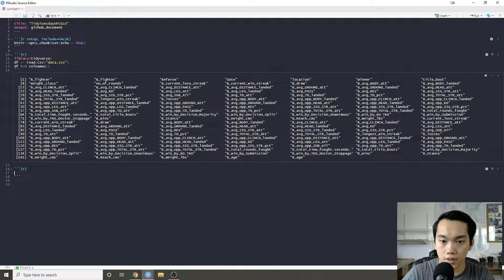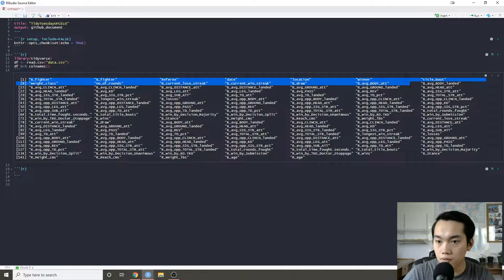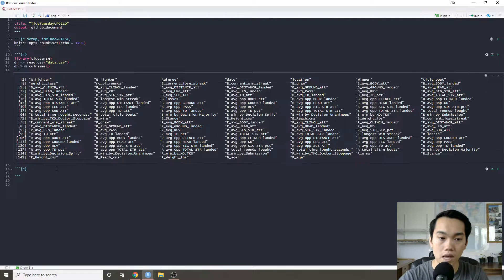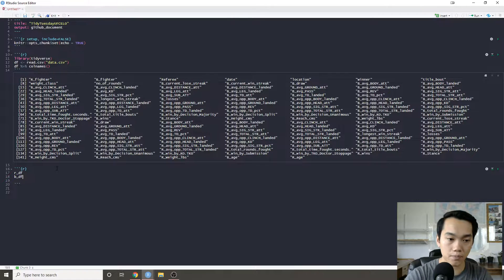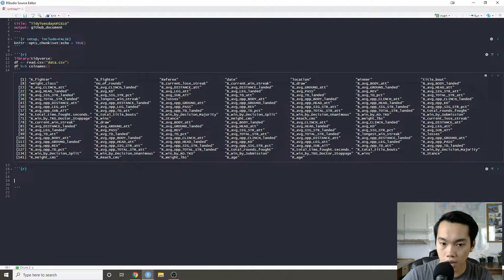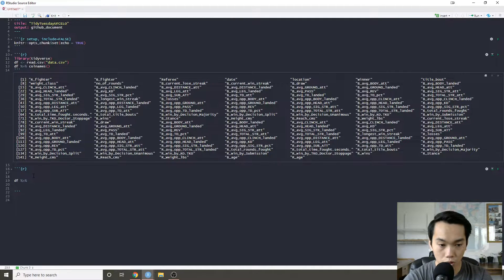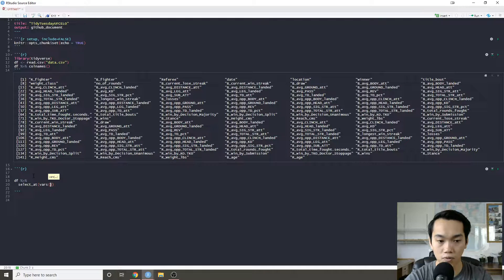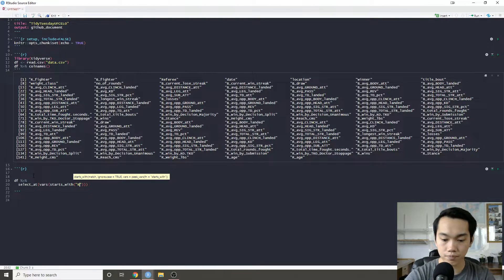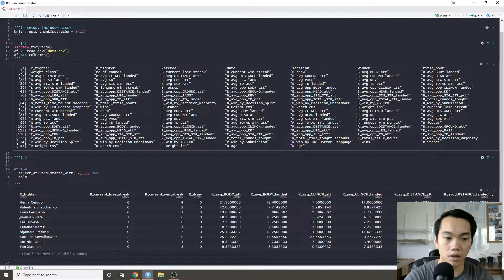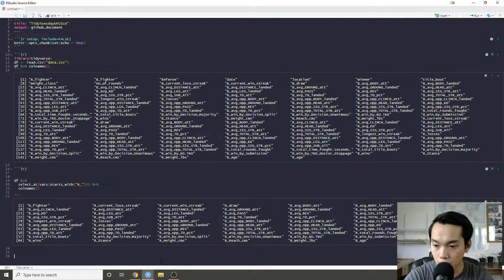Even though the ELO package actually wants it in a format where it just wants fighter A, fighter B, and the actual results, we want to convert this into a tidy format because it's Tidy Tuesday and it'll be easier for future analysis — like charts or dashboards. If you notice, there are two sets of features: R and B, which I think are the red and the blue corner. So we're going to make a red DF and a blue DF. We're going to use the select_at function to select all variables that start with R.